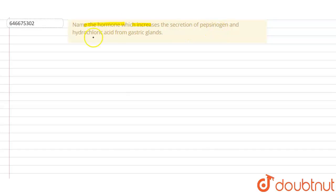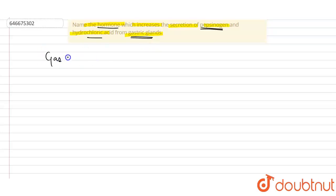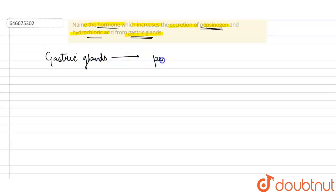Gastric glands, when we talk about it, gastric glands produce two major secretions. Okay, one is a proenzyme which is known as the pepsinogen, and other secretion is basically the hydrochloric acid or HCl.